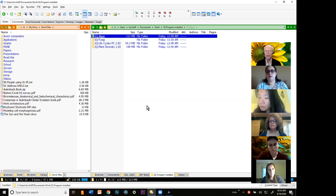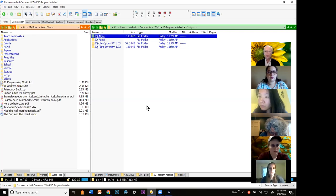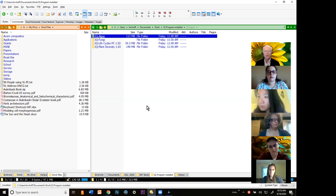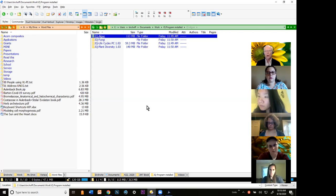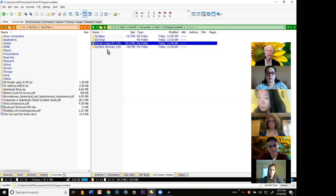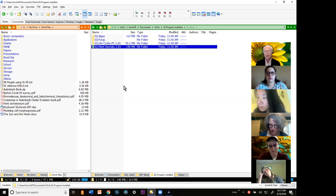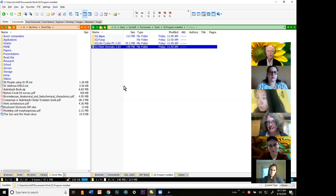On the Mac side — if you have a Mac, send a message to Ms. Rushforth saying 'I have a Mac' so she can write down your name, because we're going to have to do something special with you for two of the programs. The two programs that will work just like the PC are Image Quiz Life Cycles and Image Quiz Plant Diversity, which are in Canvas under the software tab. We've got a lot of Macs — that's not good.